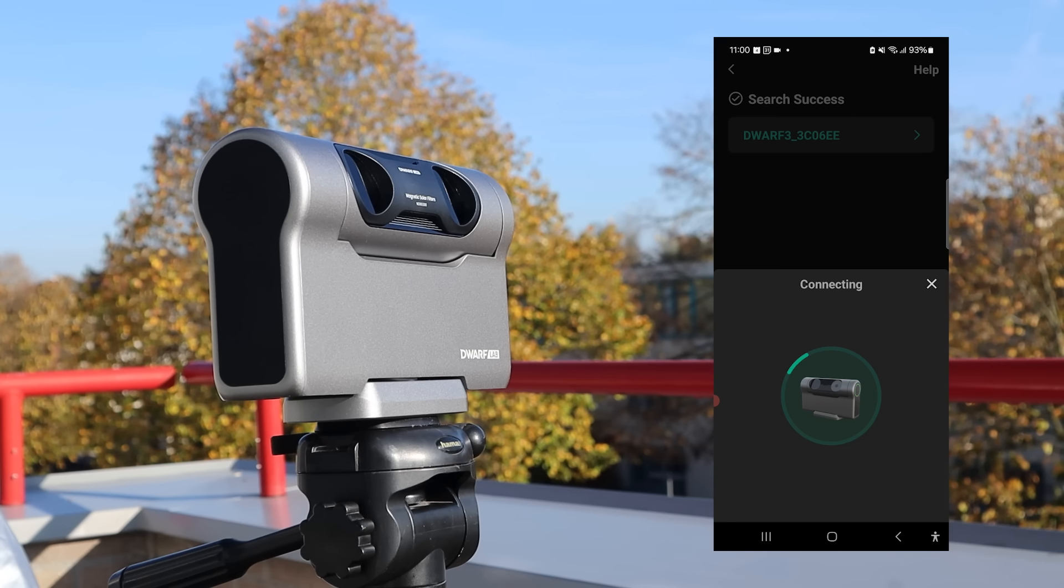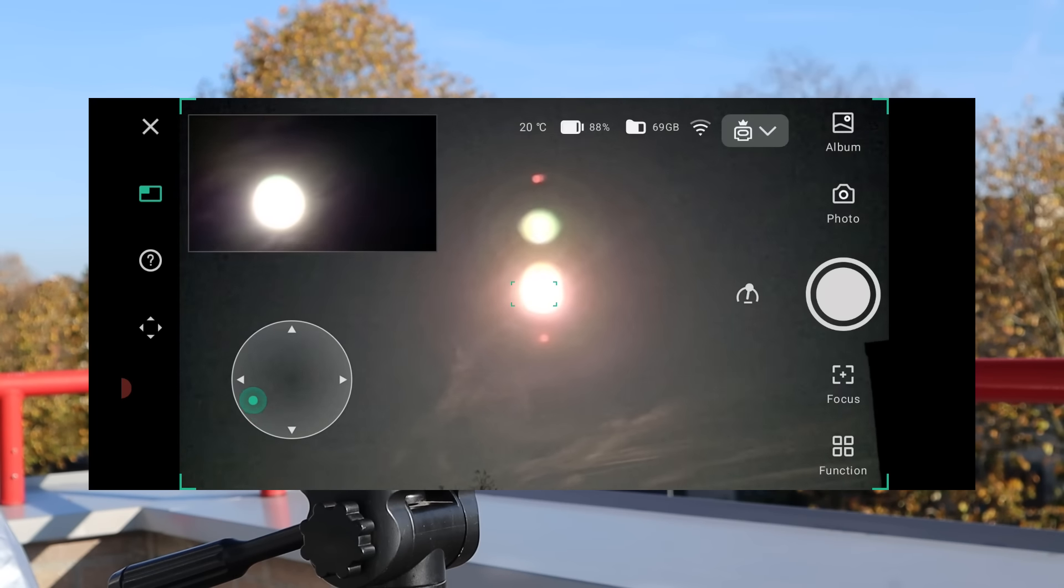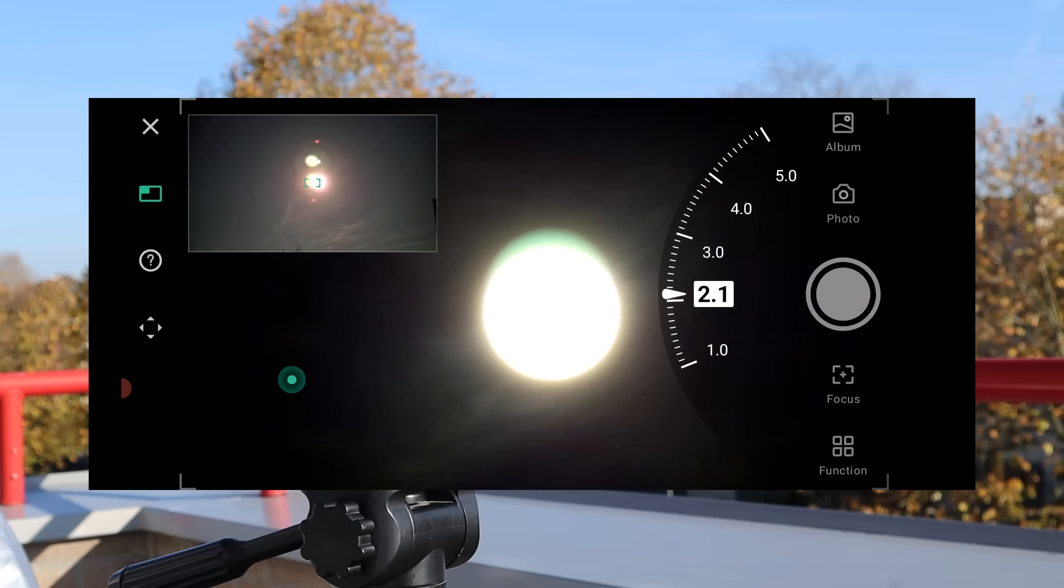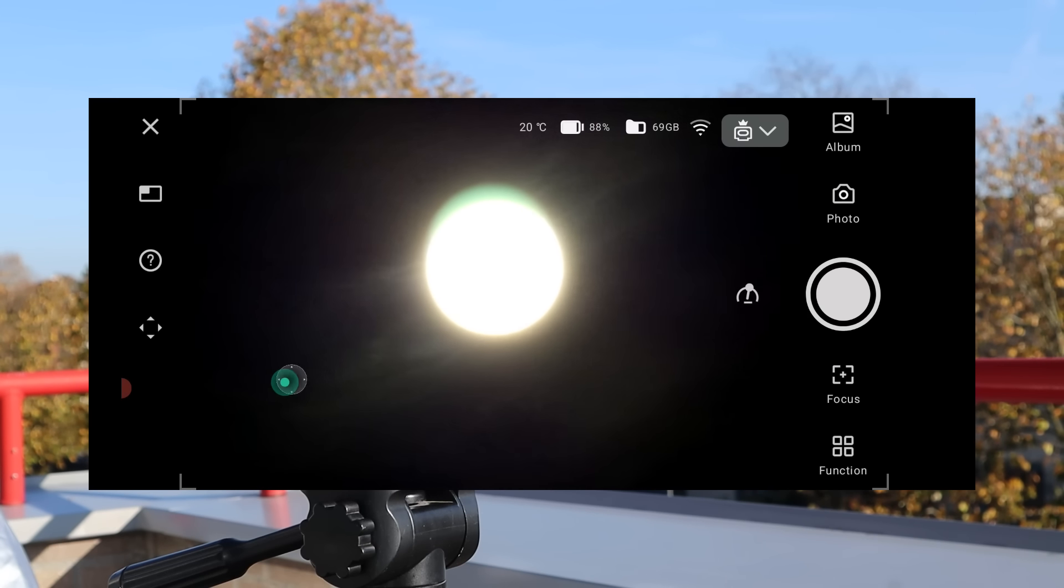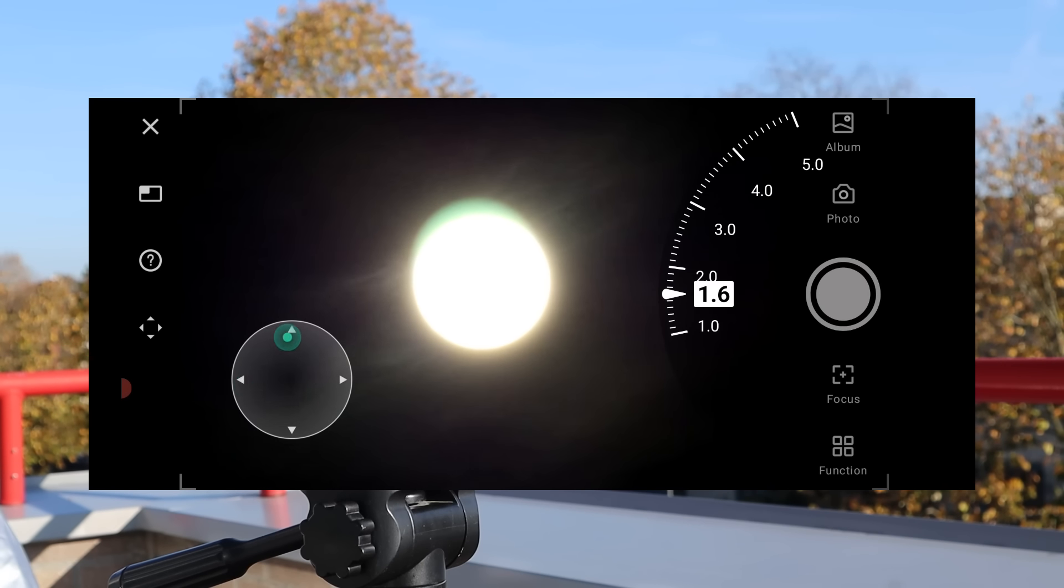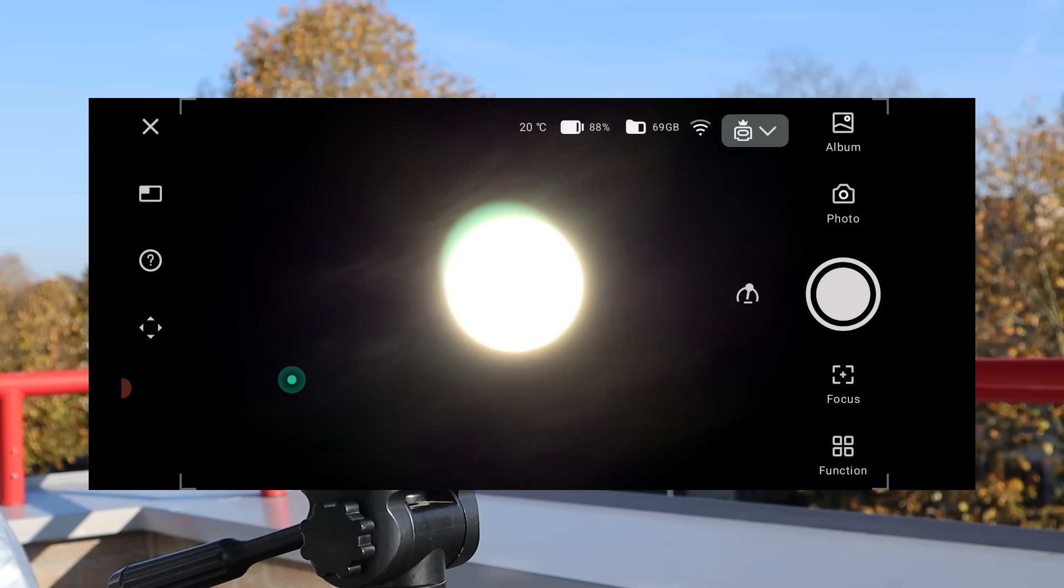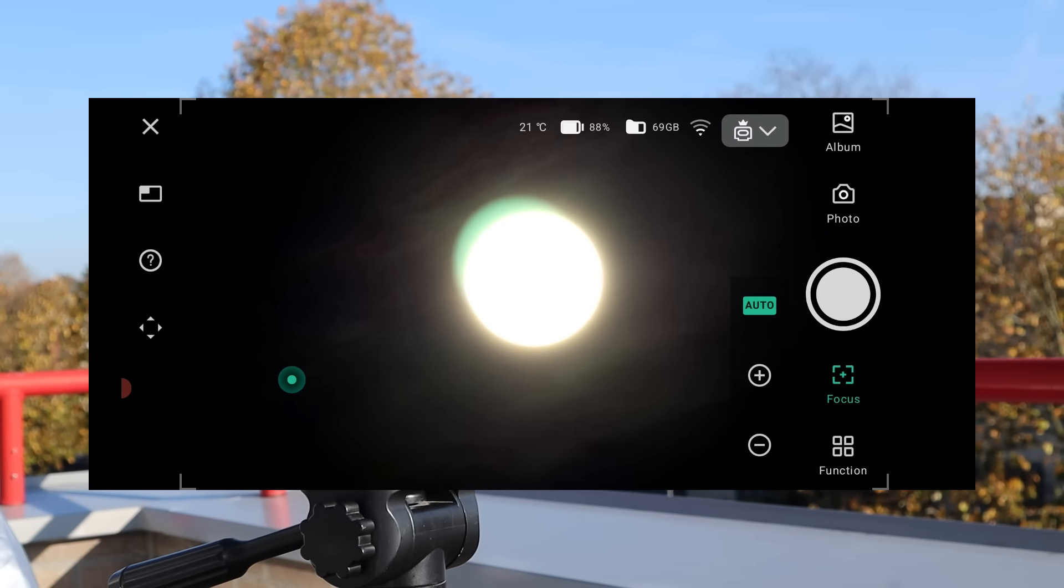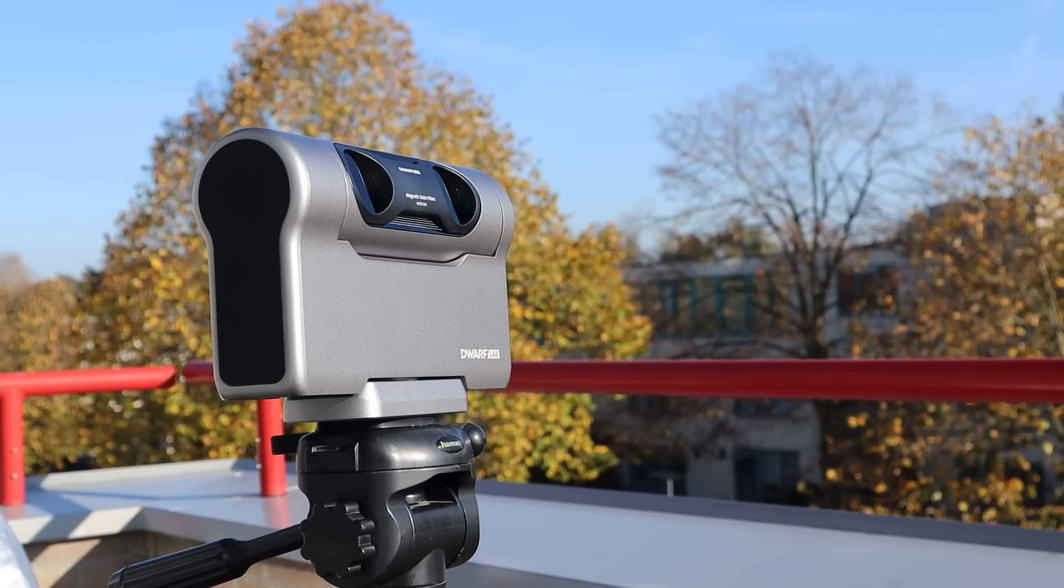In the app, select the photo mode and use the joystick controls to align the sun in the telephoto lens with the help of the wide angle view. Once it's centered, switch to the telephoto view and tap auto focus. The Dwarf 3 will then fine tune the focus and adjust the exposure, revealing any visible sunspots that day.